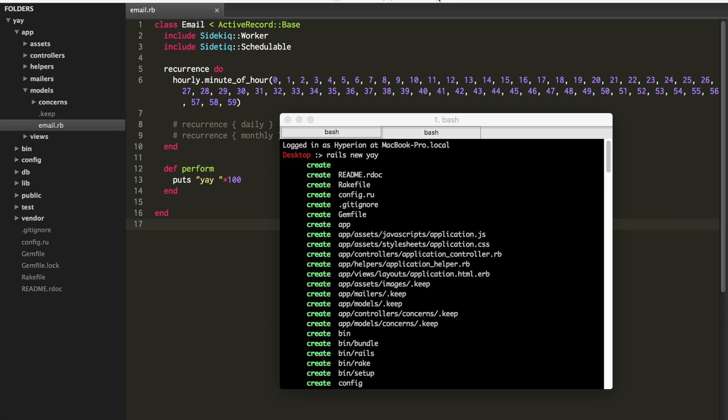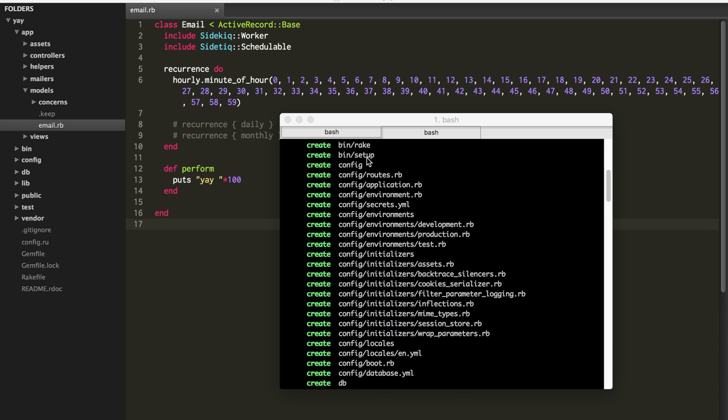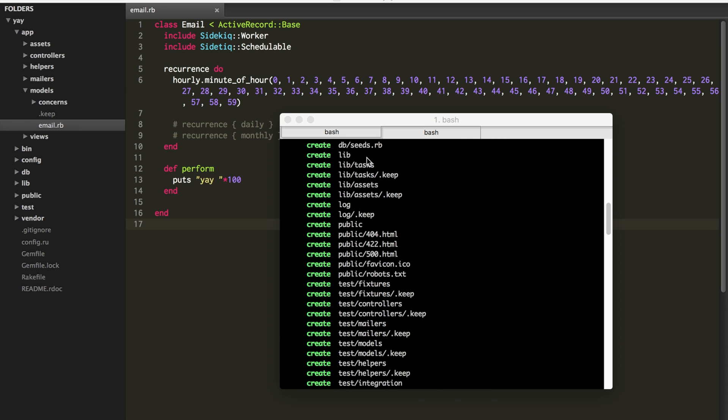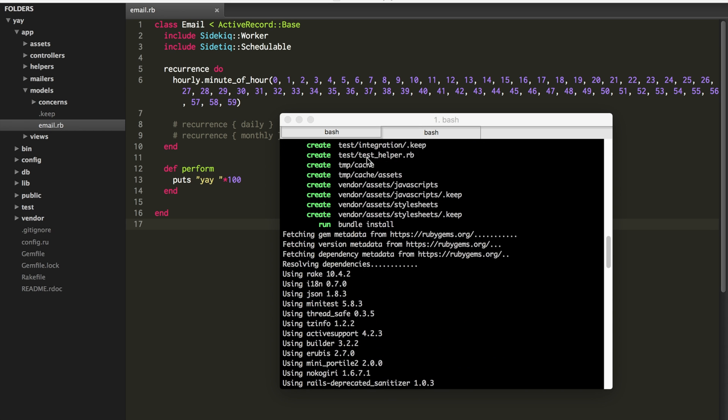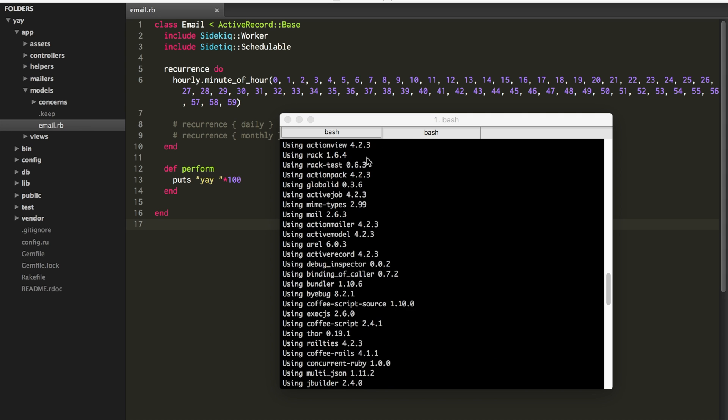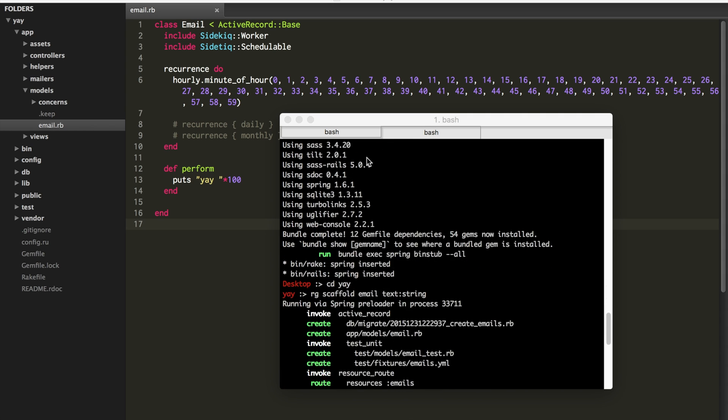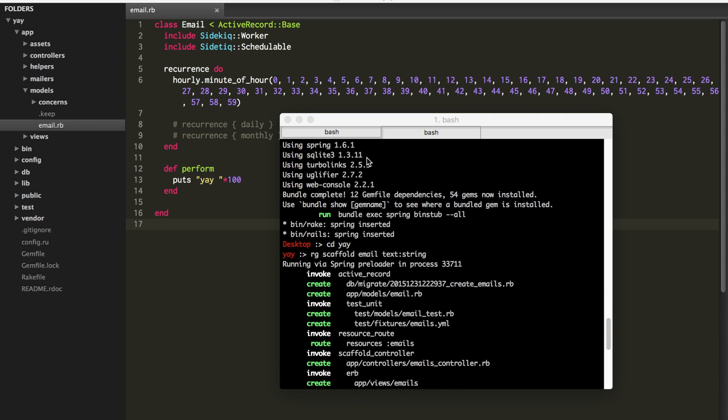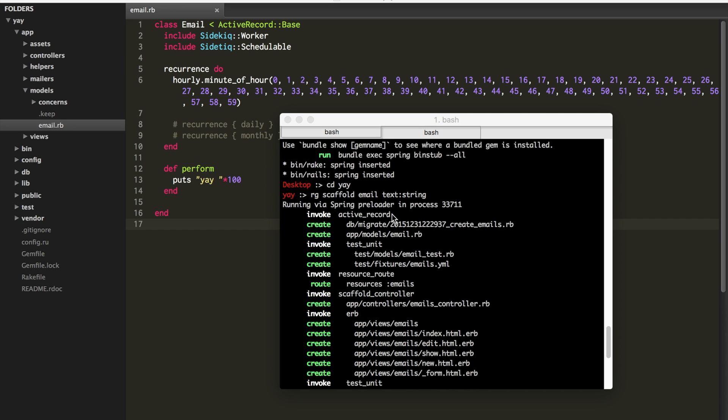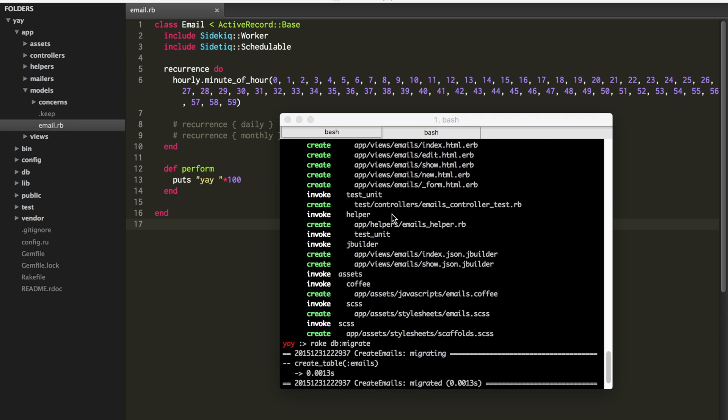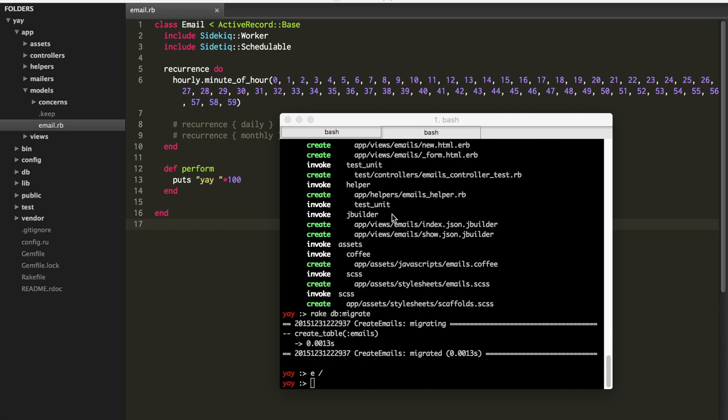So what I have here is just a Skeleton Rails app. I just generated a new app called Yay, and then generated a scaffold for emails, and it just has one field, a text field. And it doesn't matter what that is. All of the job defining happens on the model. So really you could put this on any model that you have.